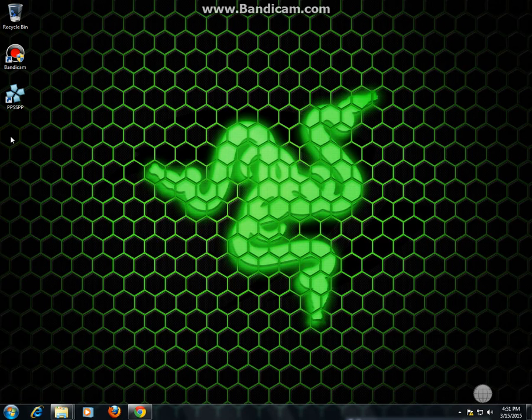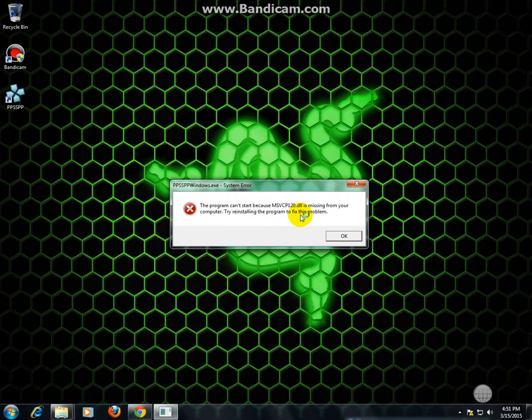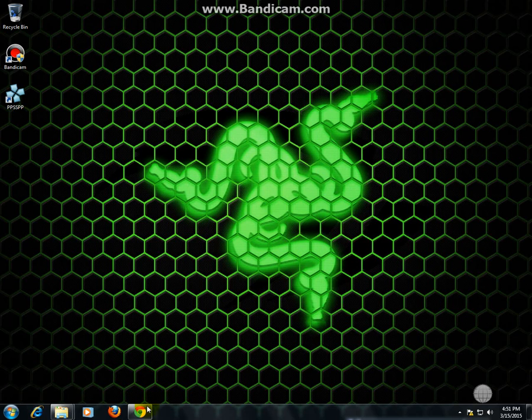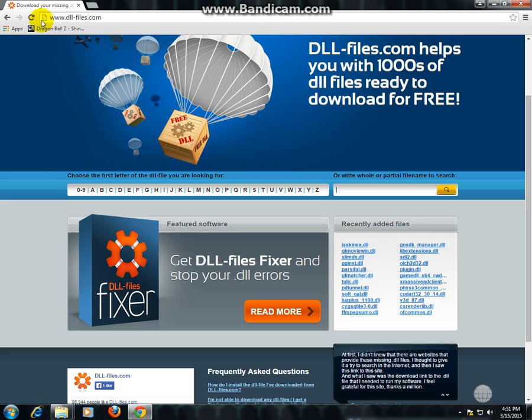Now I'm going to show you how to fix this error on PPSSPP. First, you will just go to this site. The link is in the description.